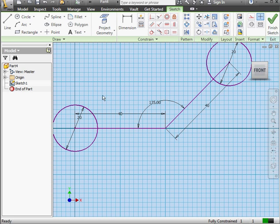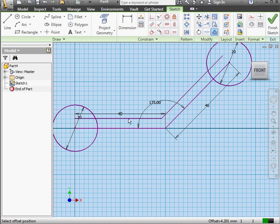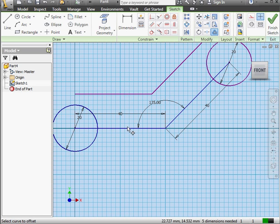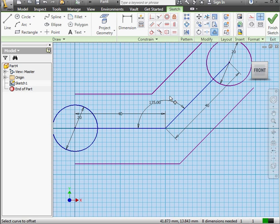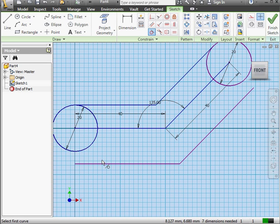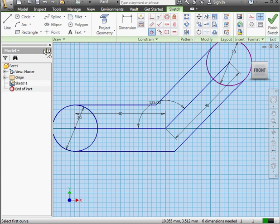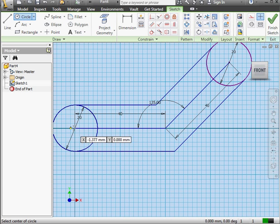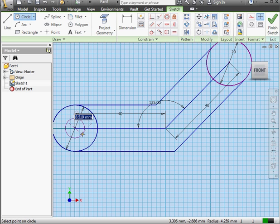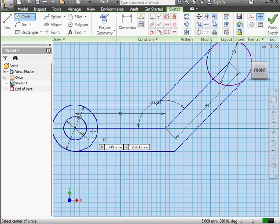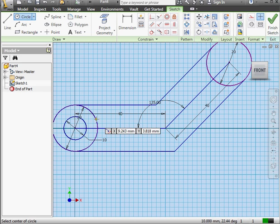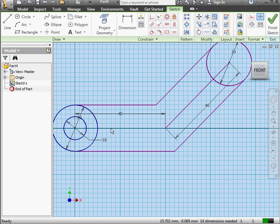Now let's activate the offset tool. Select our line, drop the offset about here, and select the line again and drop it on the other side, about here. Let's apply a tangent constraint now. I'll select the line and the circle. Select this line and the circle. Let's place another circle in our sketch. For the diameter, 10 millimeters and press Enter to accept. Let's press Escape to exit the circle command. Now let's select these two lines and delete them.